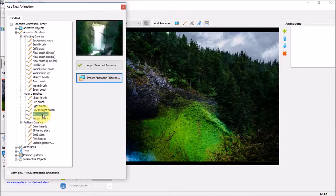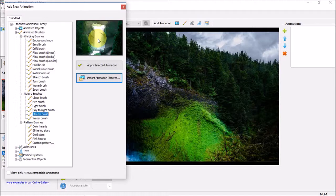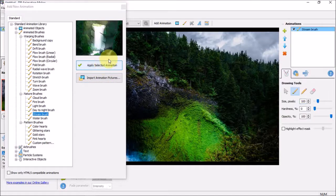If you click on it, you will see a preview right here. In order to activate the stream brush, you have to click this apply button. Let me just close this dialog box. You will see that the cursor has changed.